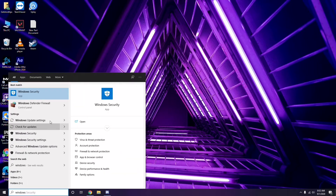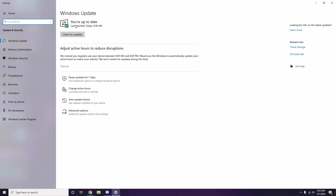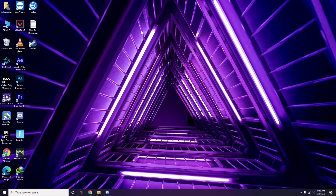Go to Windows Update settings and check if your system is up to date. If it's not, go ahead and install the available updates.